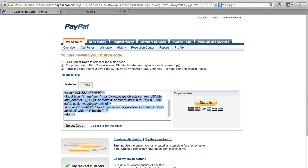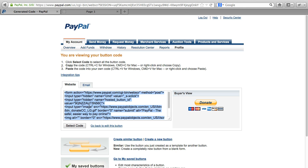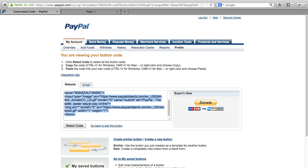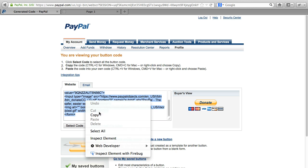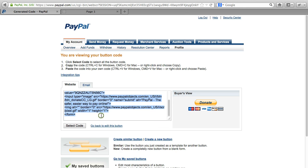And what it's going to do, it's going to give us this chunk of code right here. If you click here, it highlights the whole thing. And what you could do is just copy that. We're going to need that in a second. So now this is the code to create this button on our page.